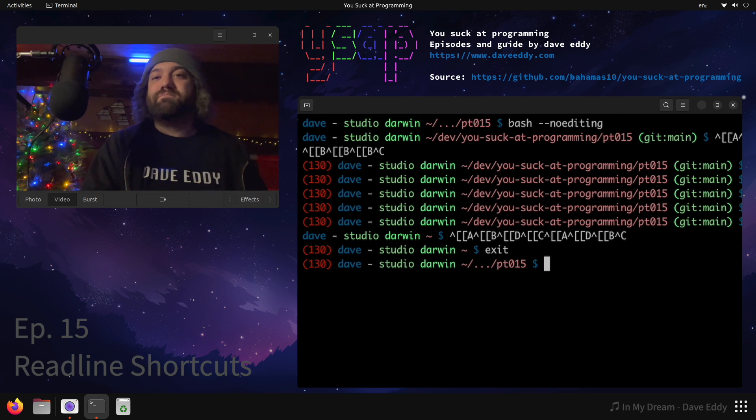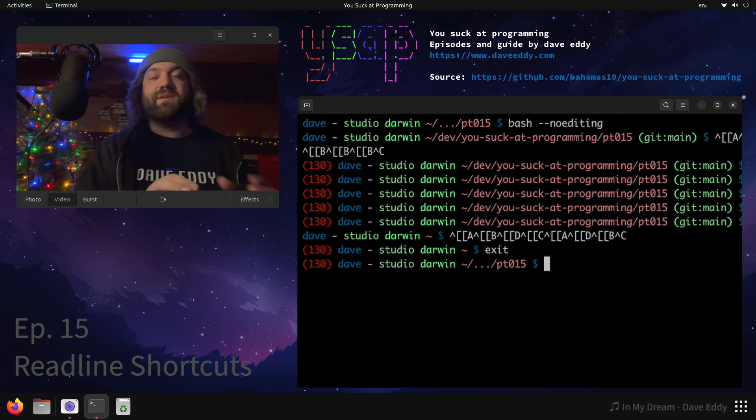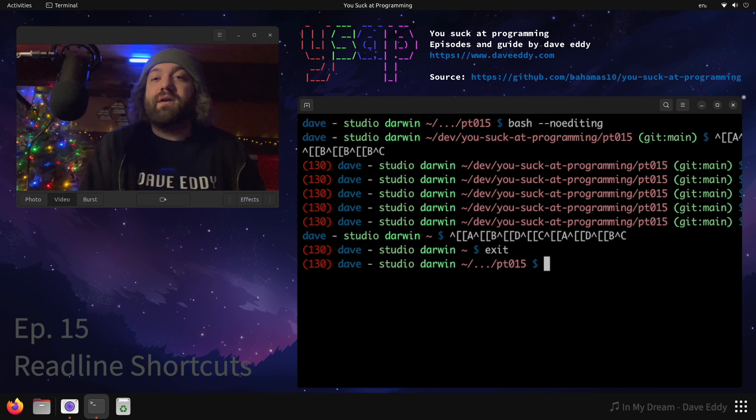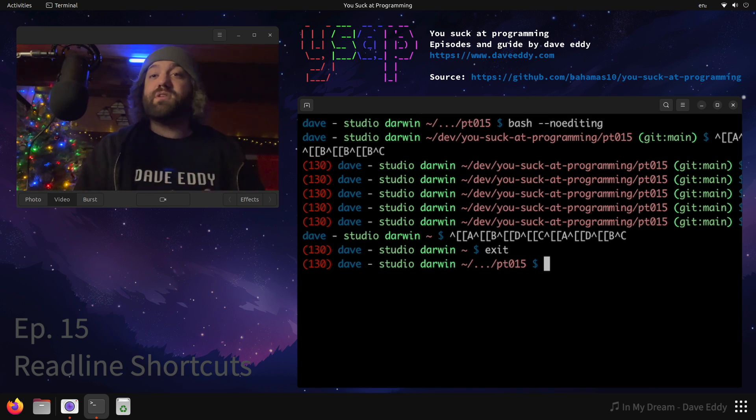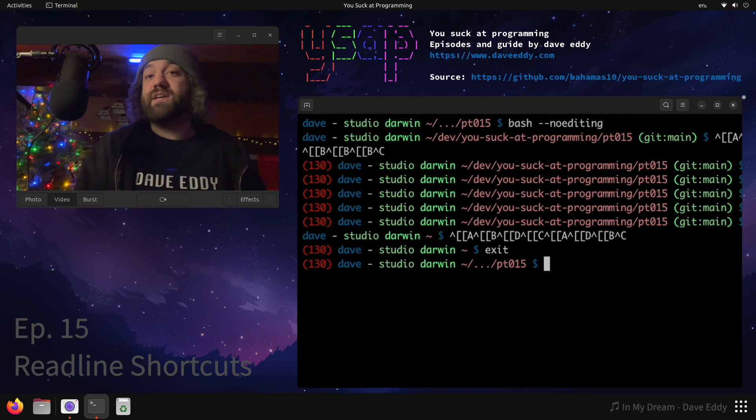Okay, and yeah, so hopefully this gave you some insight into readline. You can look more up on readline shortcuts and stuff like that, get really fast. Get really useful if you're going to be using the terminal every day, especially in your professional setting. You might as well get fast at it. So yeah, hopefully this is helpful.